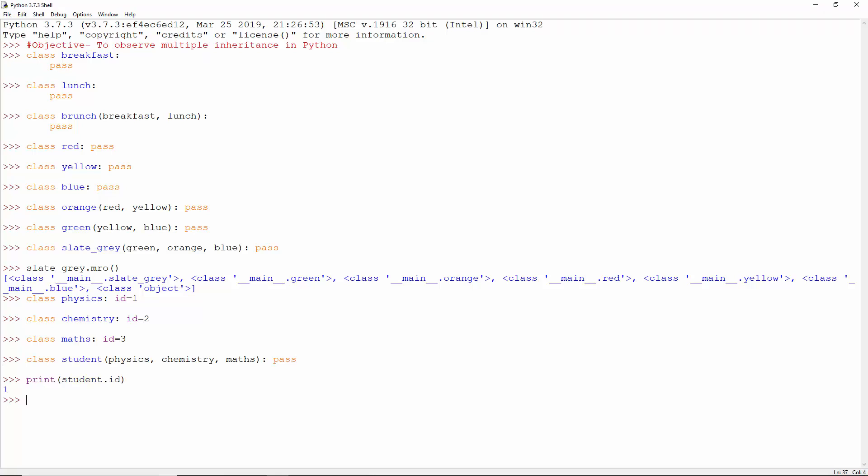1 because it gets its ID from the class physics. And with that, we're done discussing multiple inheritance in Python.